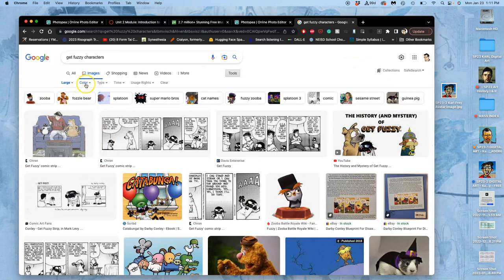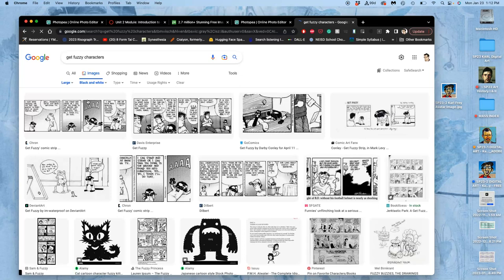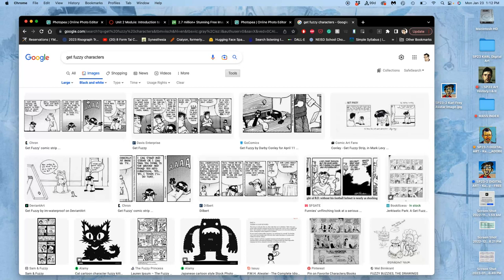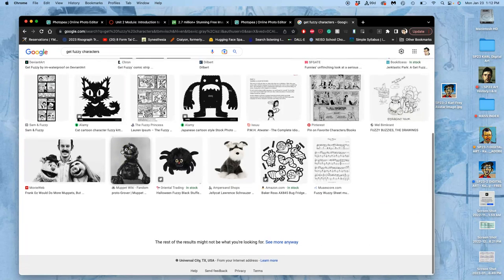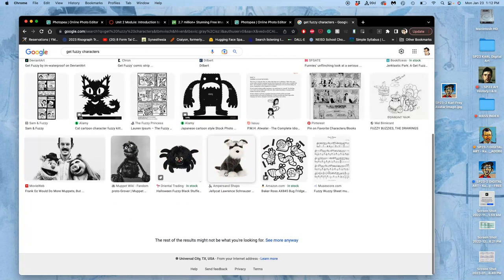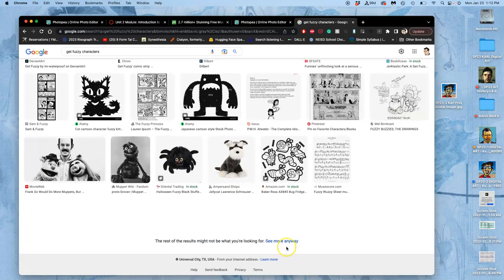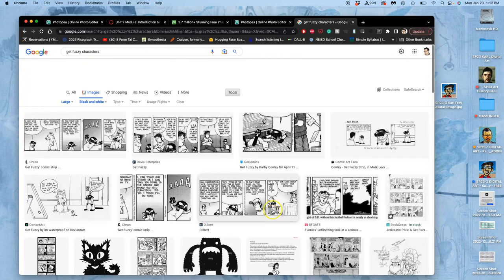Next, we're going to go to color. And we're not looking for full color images. We're looking for black and white images for this project. So we're basically looking for coloring book images of these characters. And this limits our searches significantly, right?